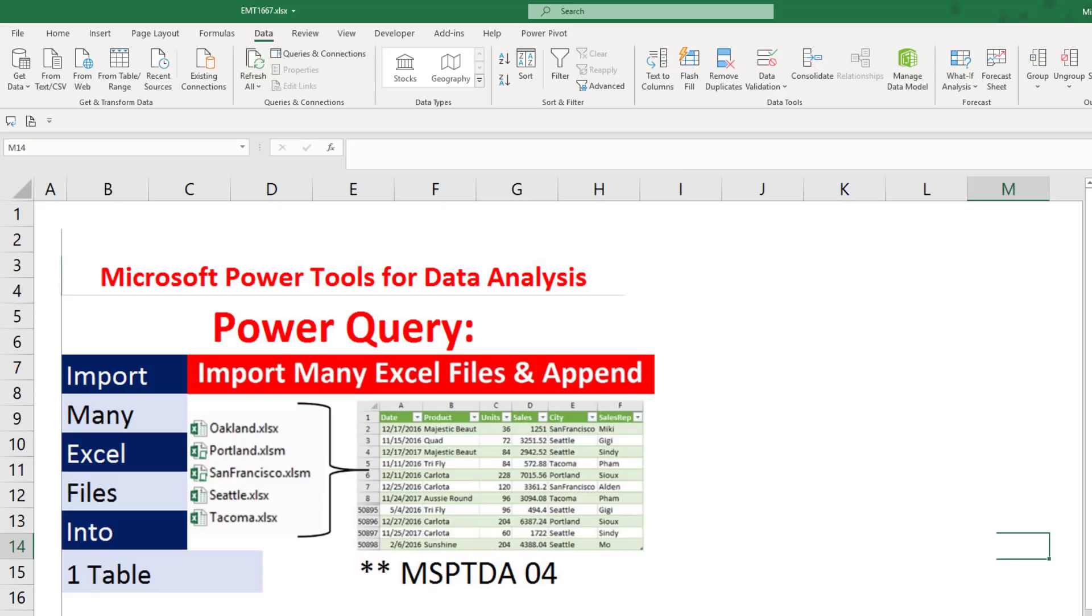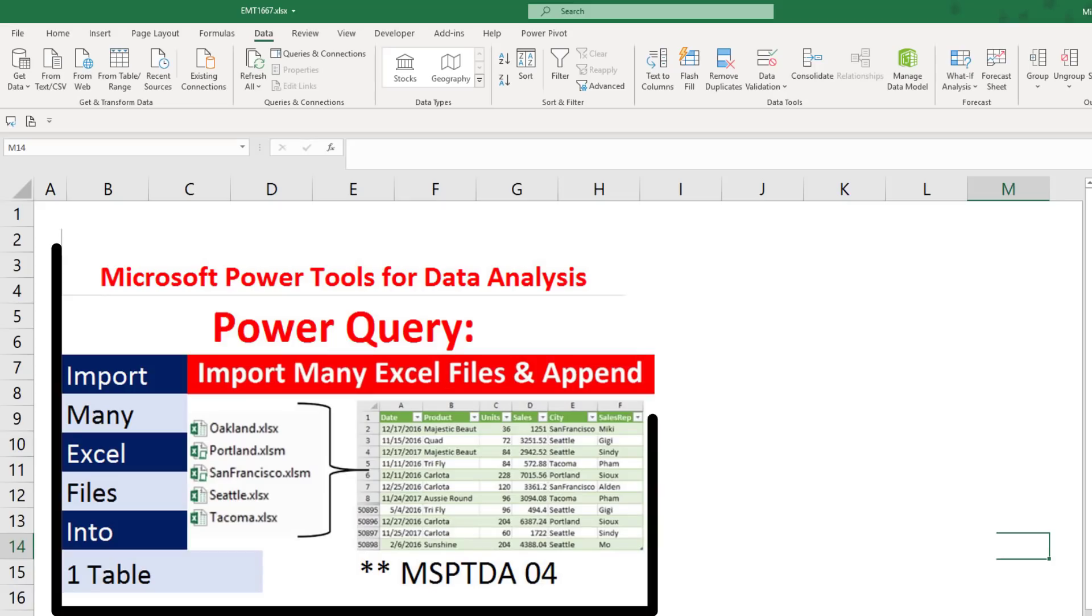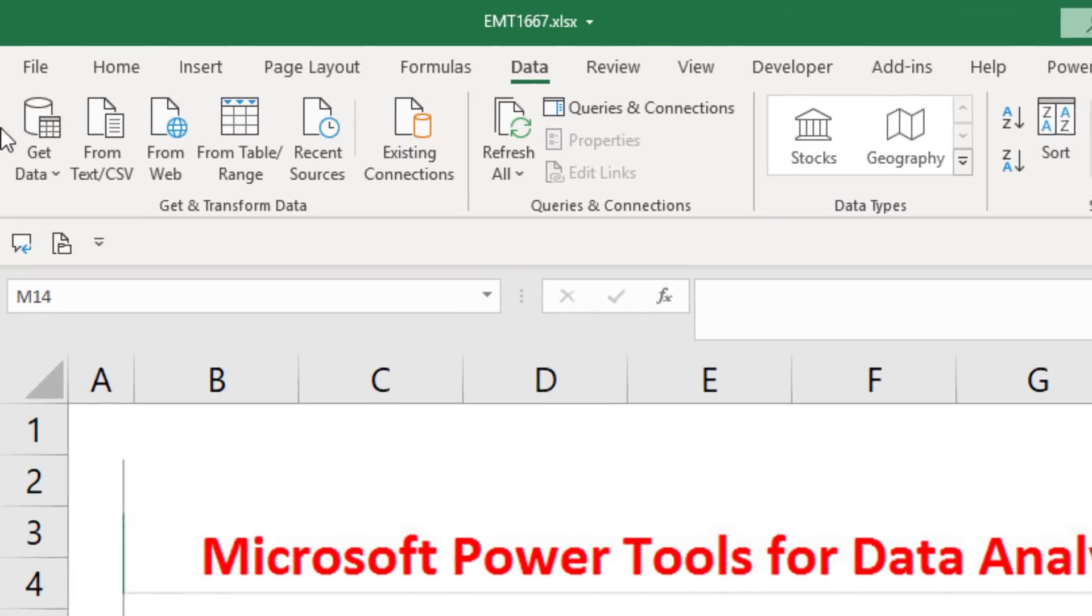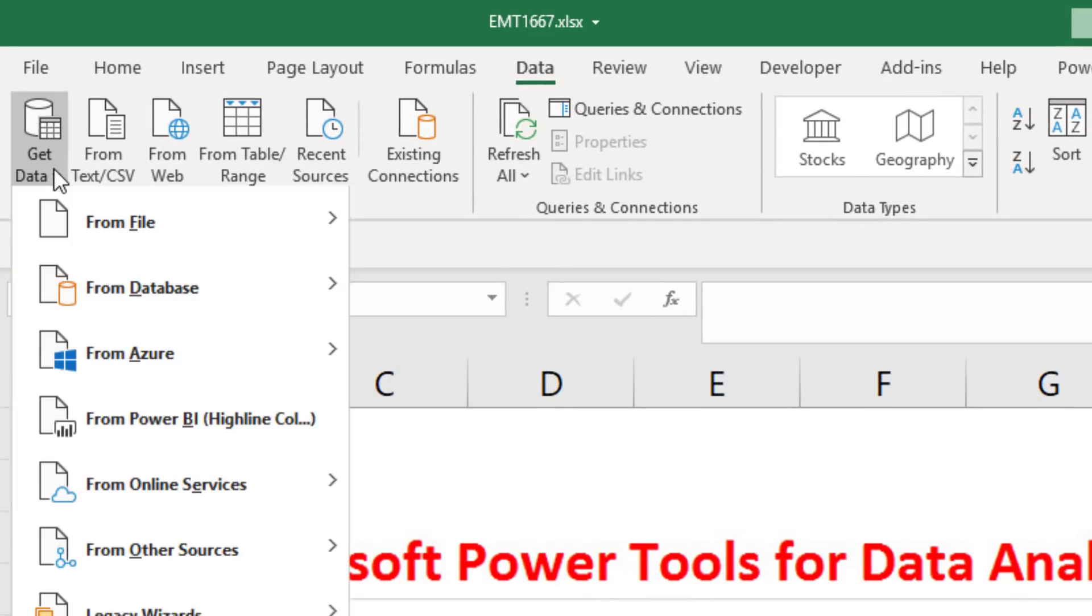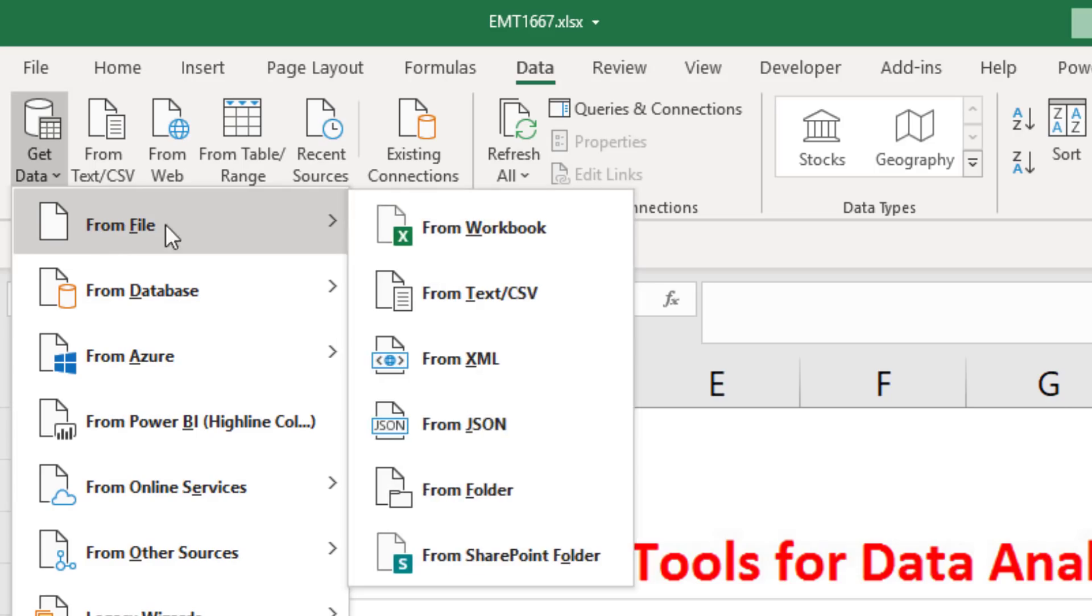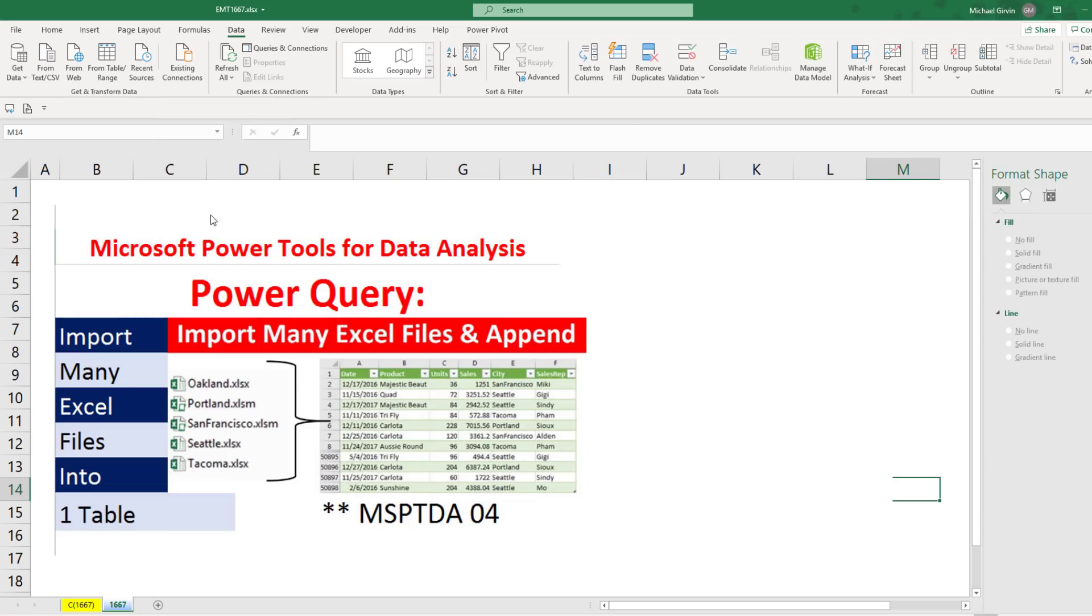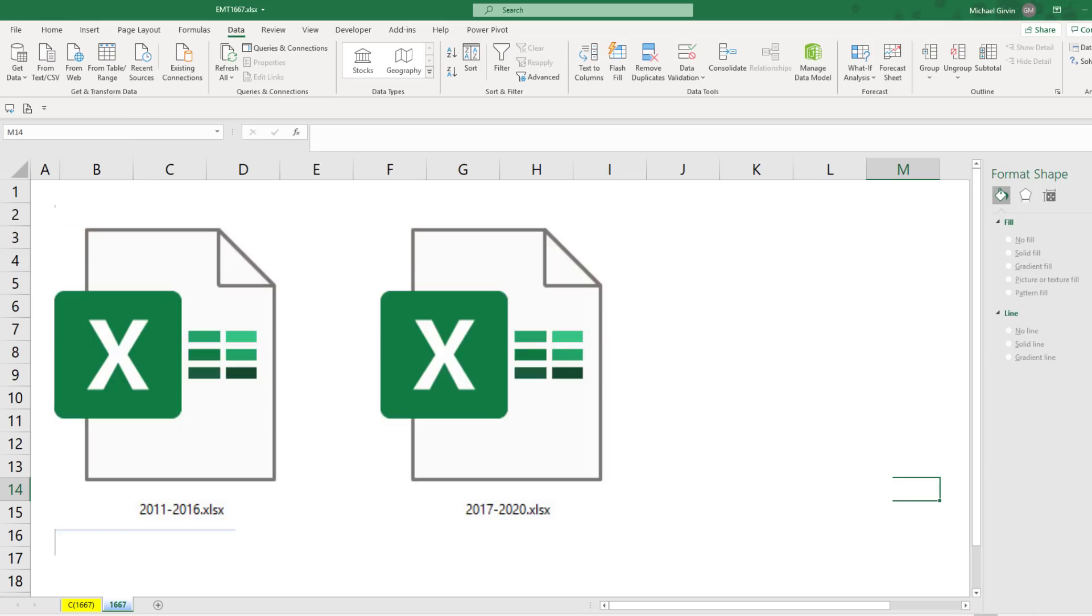That's important because we're going to use a slightly different method than we used back in MSPTDA video number four. In that video, we had multiple Excel files and expected to get more later. In that video, we used the great GetDataFromFileFromFolder, but that method is more complicated than we need if we only have two files.